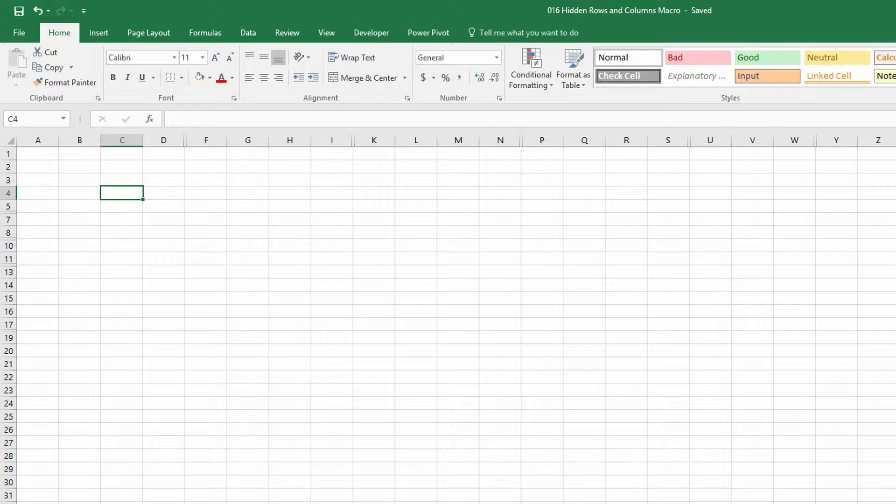This one is handling a problem that a lot of accounting firms and lawyers face in that their clients will give them spreadsheets that have hidden information, and very often they won't think to check for those things.